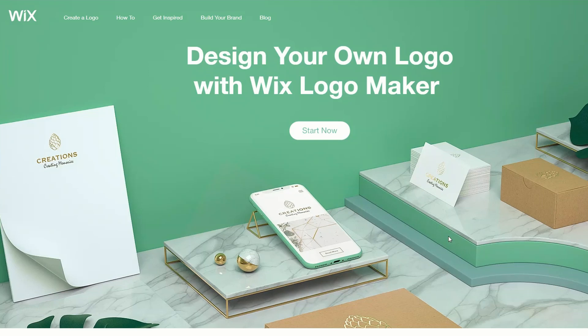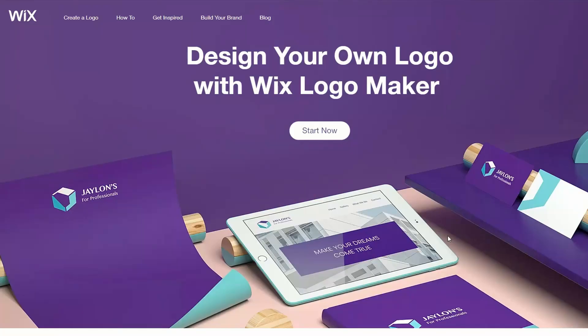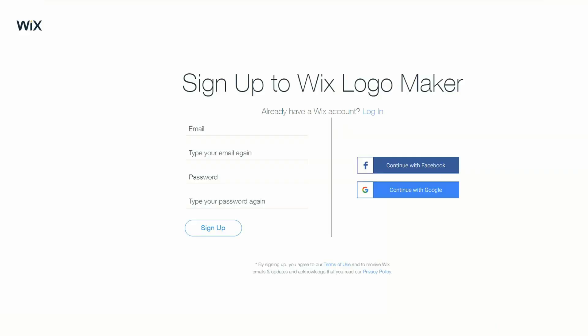To get started, just click on Start Now and then you'll need to create a Wix Logo Maker account. That's pretty easy — you can use Facebook or Google, or just type in your email address and sign up.